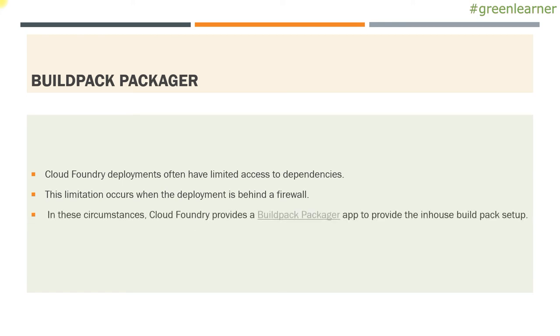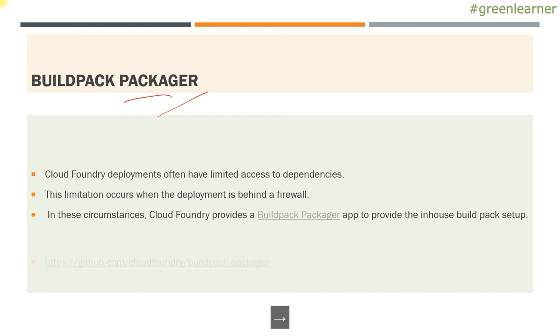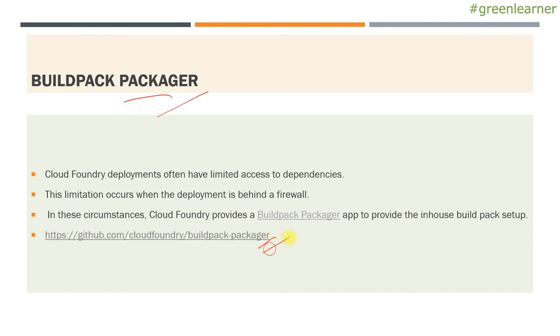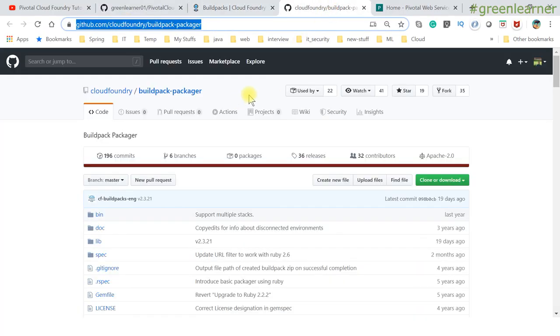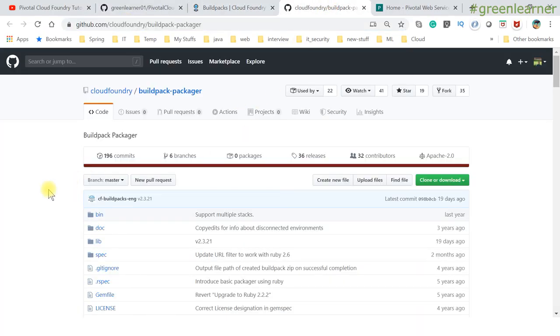So basically the case is, when you have these cases like firewall and proxy set up in your enterprise, you take advantage of build package to download the build packs and you set the build pack in-house. To know more about the build package, you can go through this link. And this is the build pack and this is the build package information that they have.